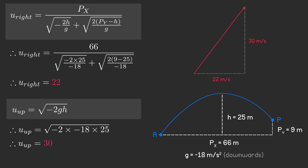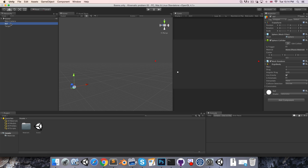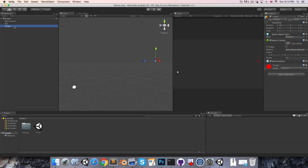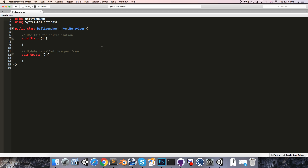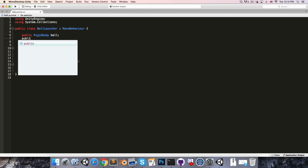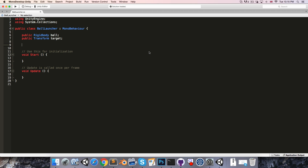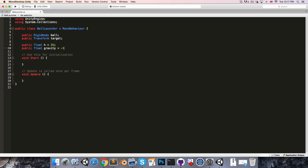Let's now program a simulation of this problem in the Unity game engine. I have a simple scene set up with two sphere objects — one called ball with a rigid body attached, and the other is the target object, which is 66 units to the right of the ball and 9 units up from the ball. We'll create a new C# script called ball launcher. In here we want a reference to the rigid body of the ball and a reference to the transform of the target object. We'll also specify the maximum vertical displacement H, set to 25, and a gravity variable set to negative 18.